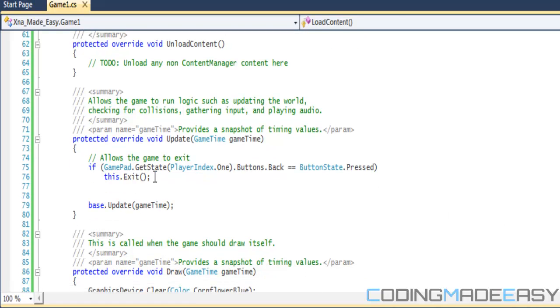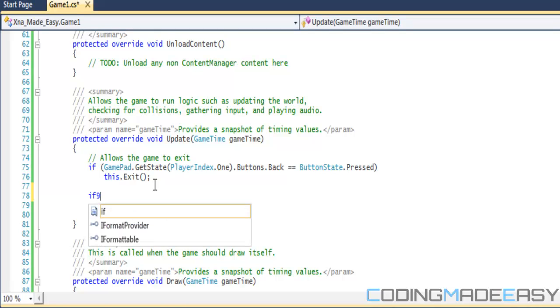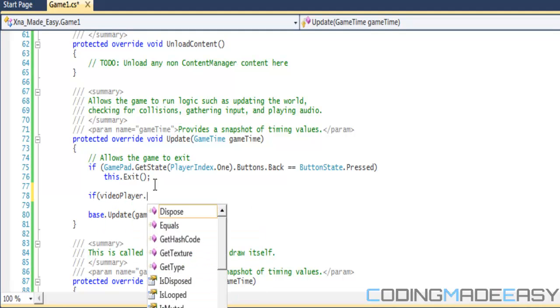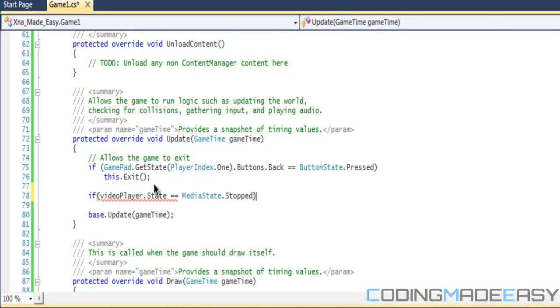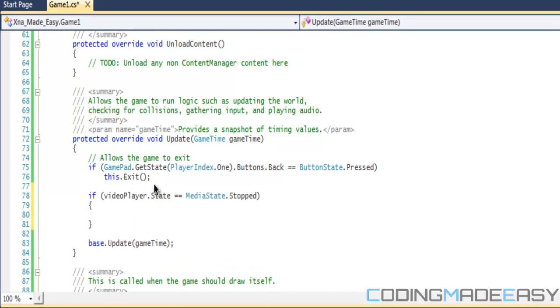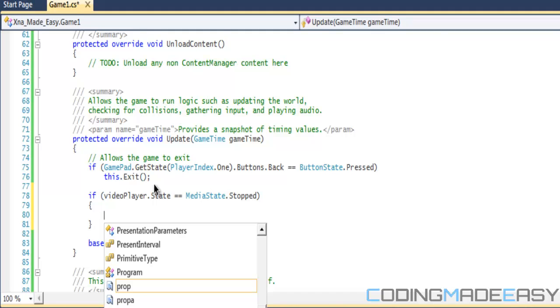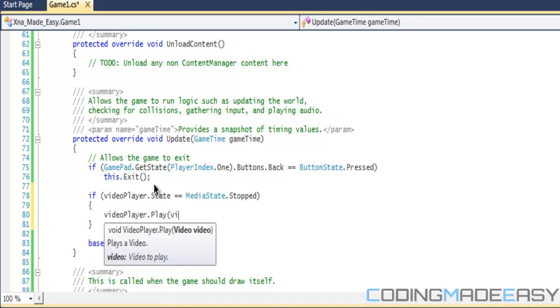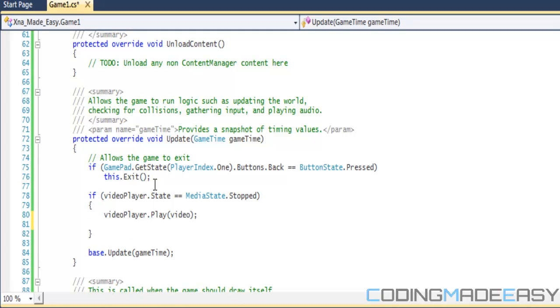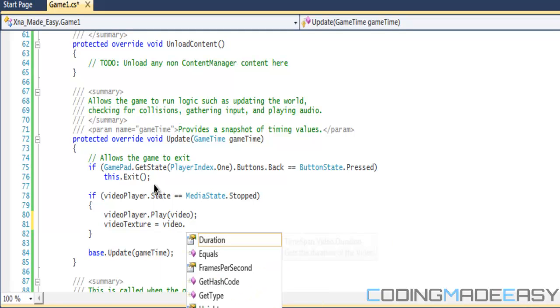So what you want to do is set your texture to the video player texture. So what you want to do is if the videoPlayer.State equals MediaState.Stopped, then you're going to want to play the video. So we're going to put videoPlayer.Play, I want to play our video. Now we can play our video but the video won't actually show up on the screen.